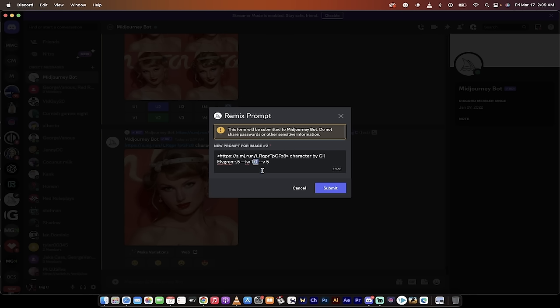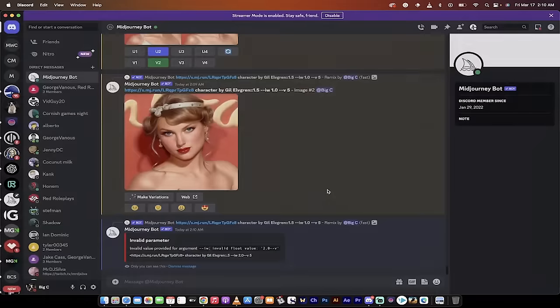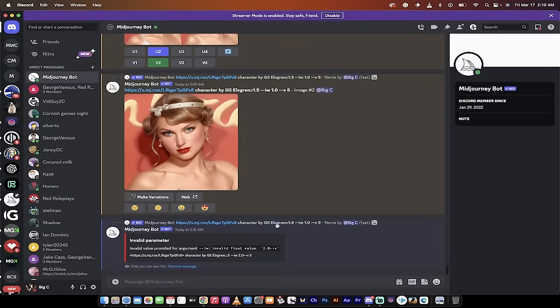You can go ahead and go nuts, right? And then we want the image weight to be 2.0, and then I would click on submit again. Oh, I hit the wrong button, but that's the gist of it. I'm going to show you one more thing here.